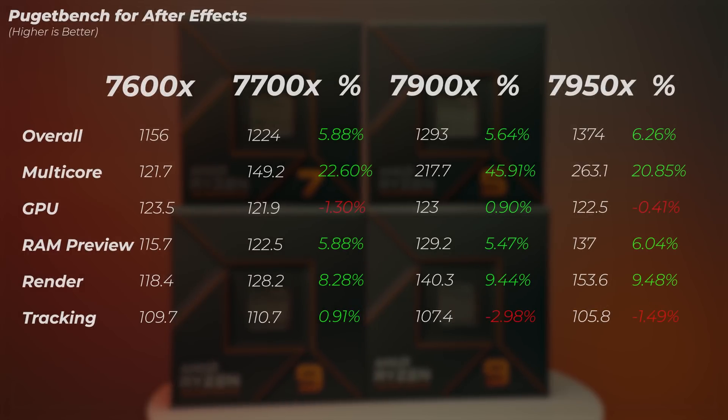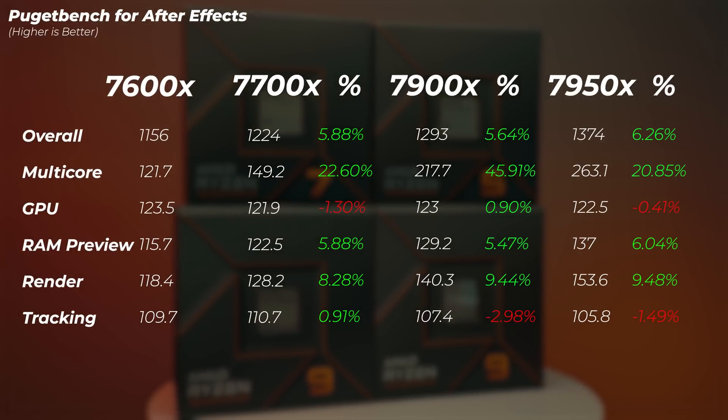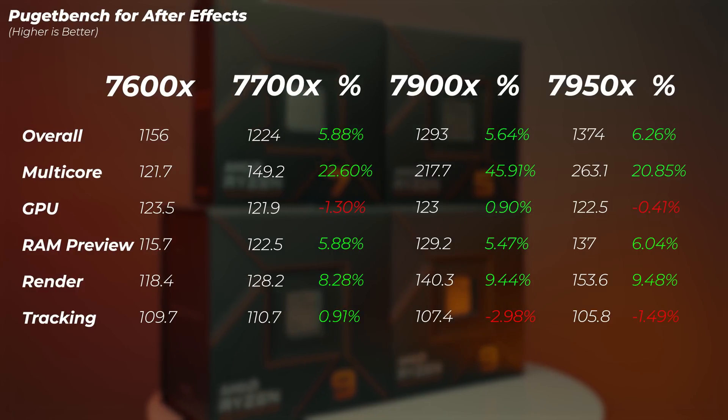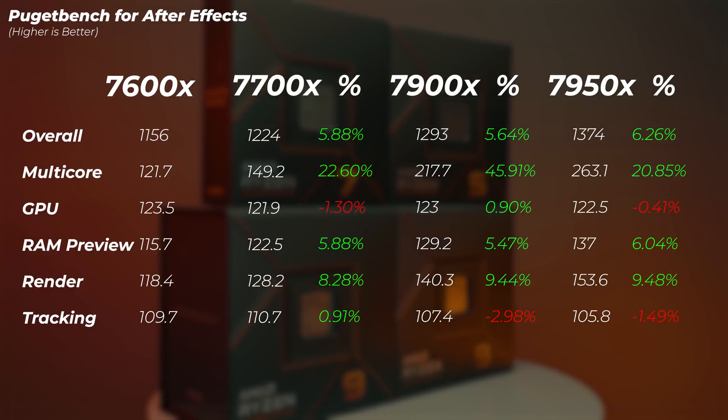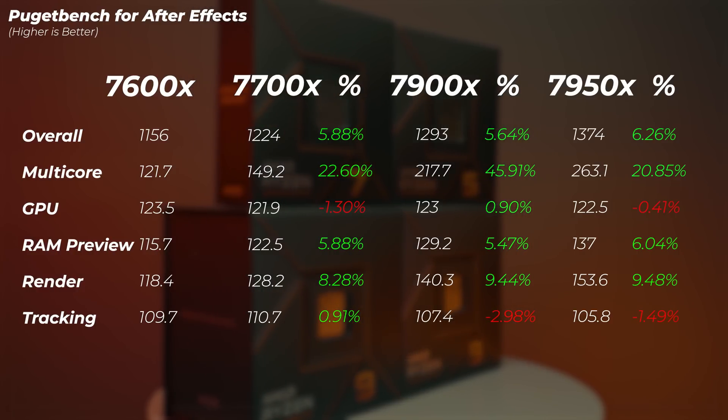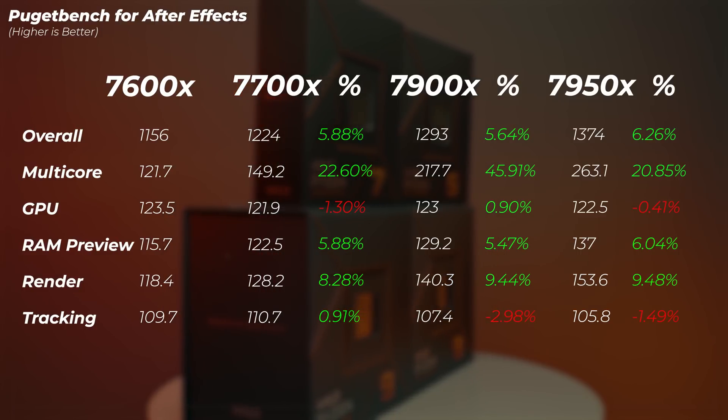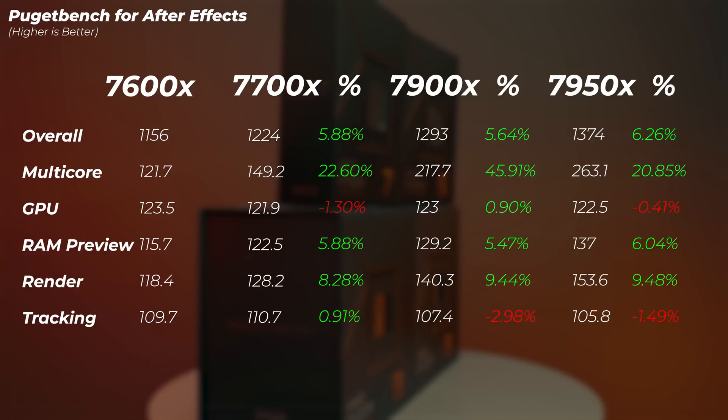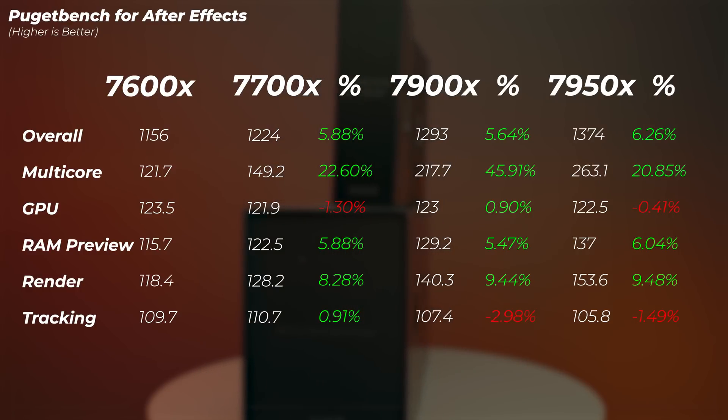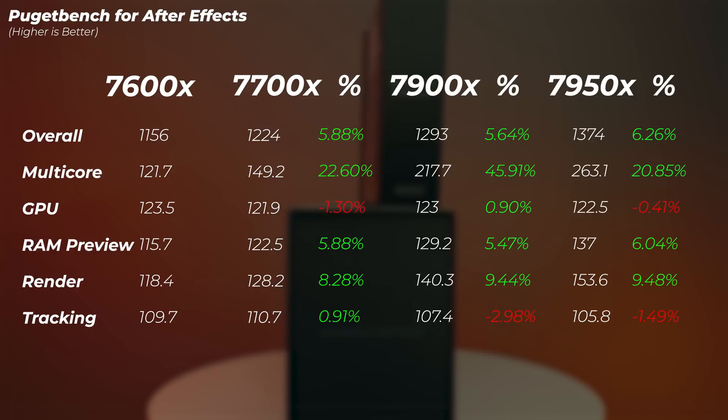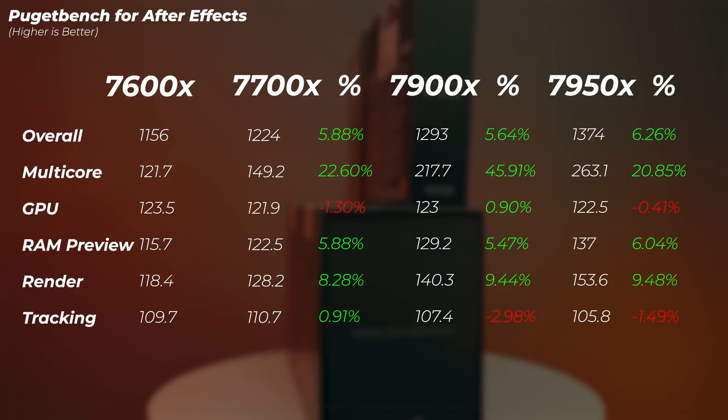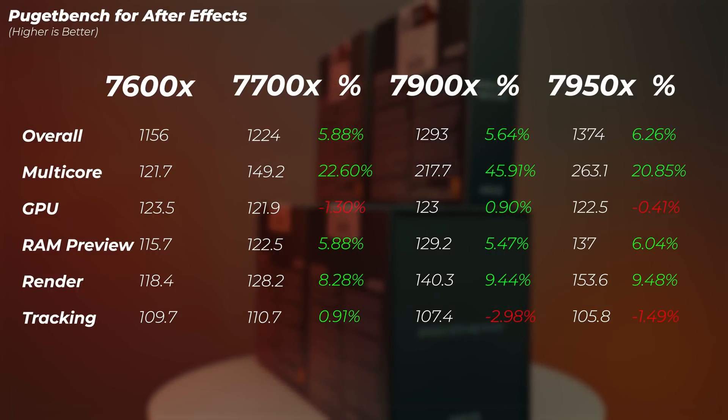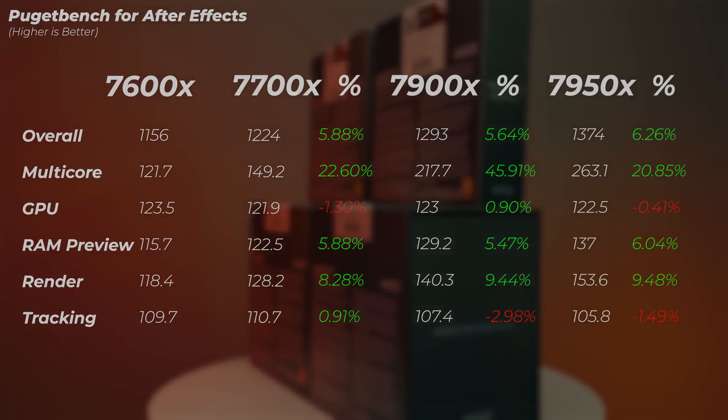In After Effects, the Ryzen 7 is about 5 to 6% faster over the Ryzen 5, the Ryzen 9 is 5.6% faster compared to Ryzen 7, and then the 7950X is 6.3% faster compared to the 7900X. But as you can see in the GPU score, we're losing a bit of performance and tracking score isn't as good now than on the 7900X. And interestingly, the 7700X is actually faster in tracking score than the 7900X and the 7950X.